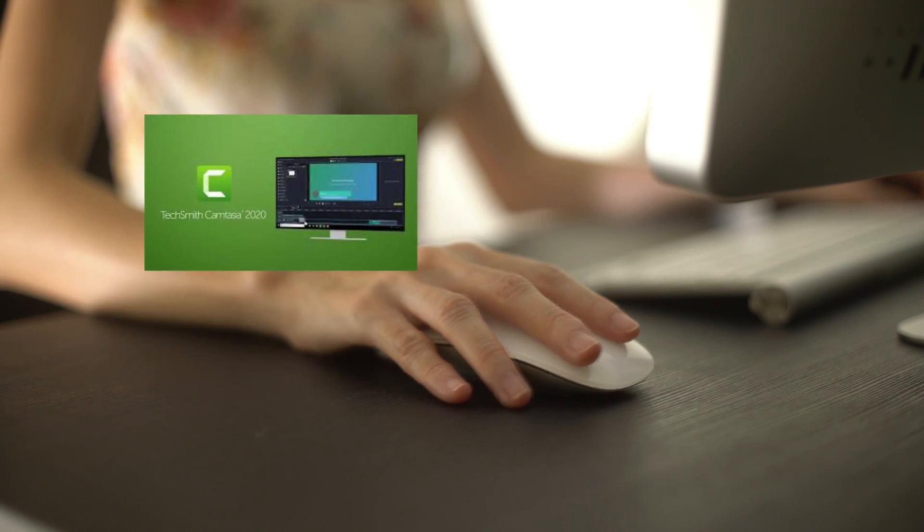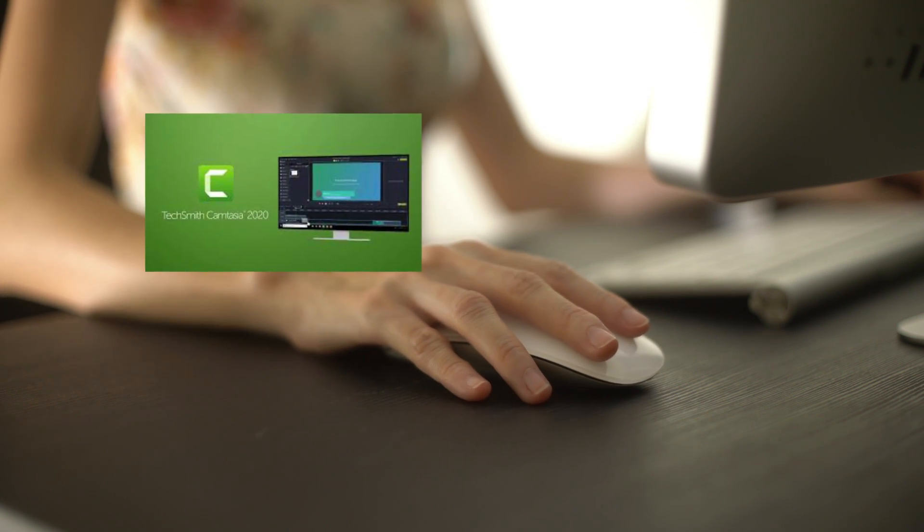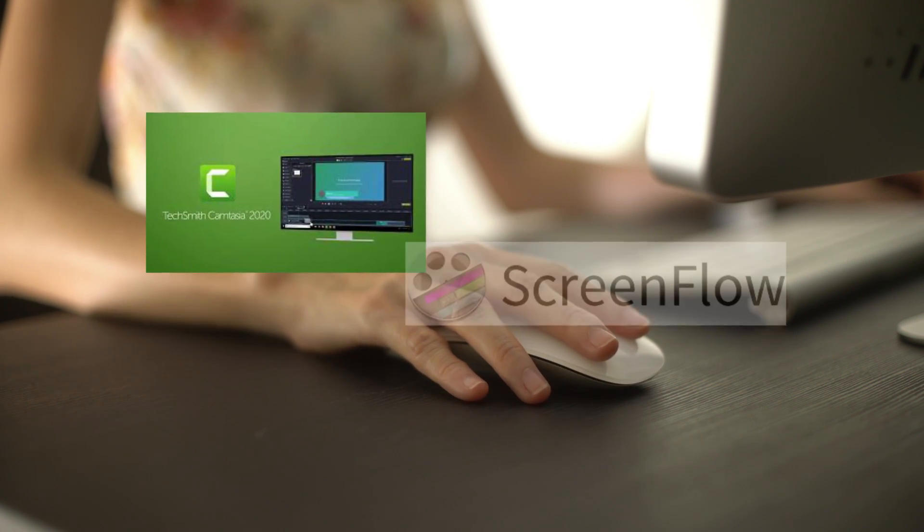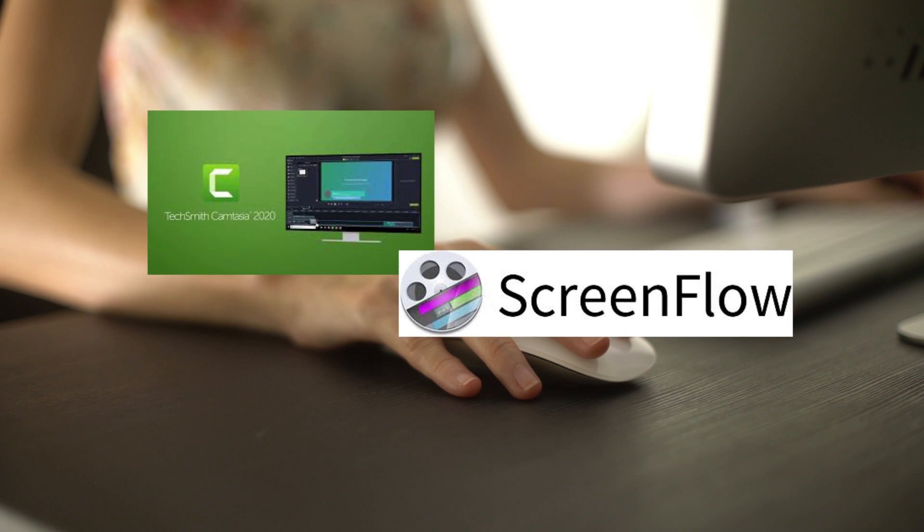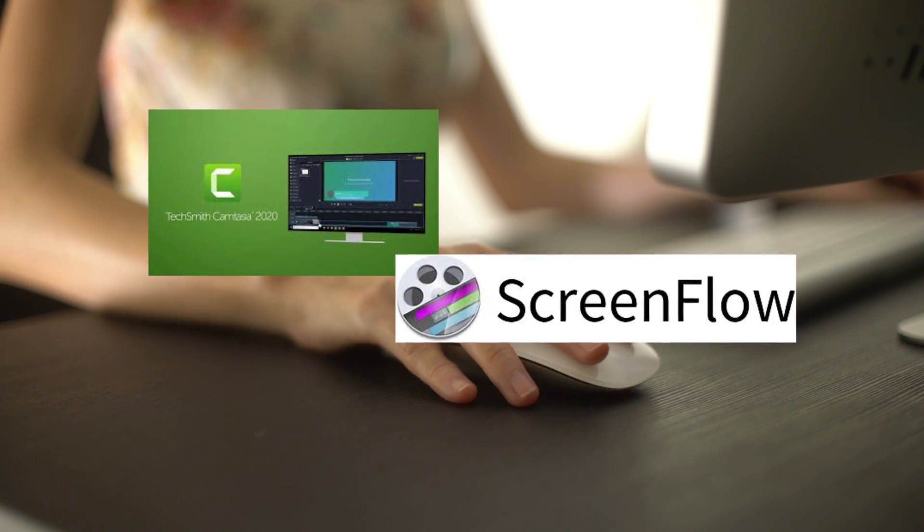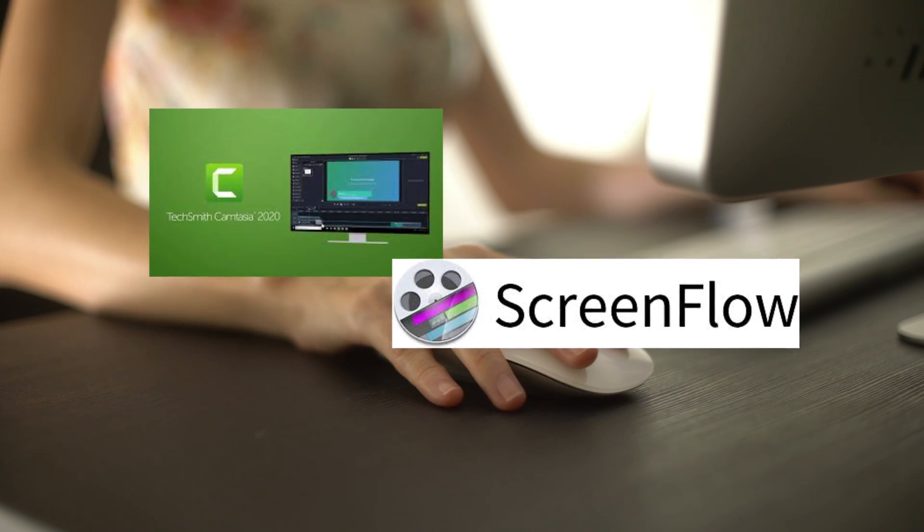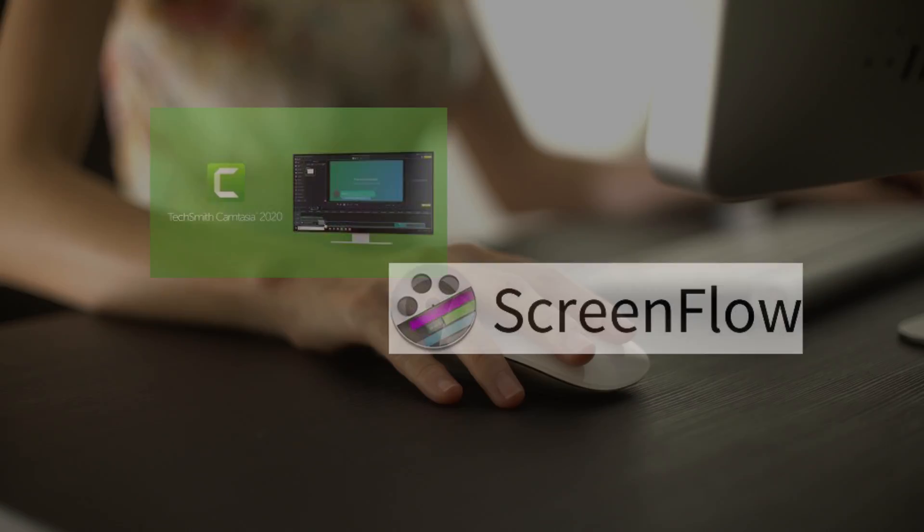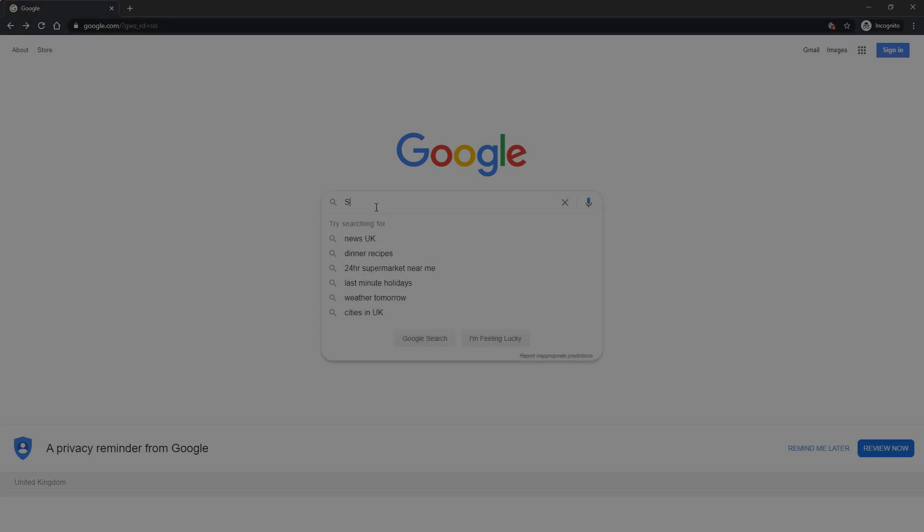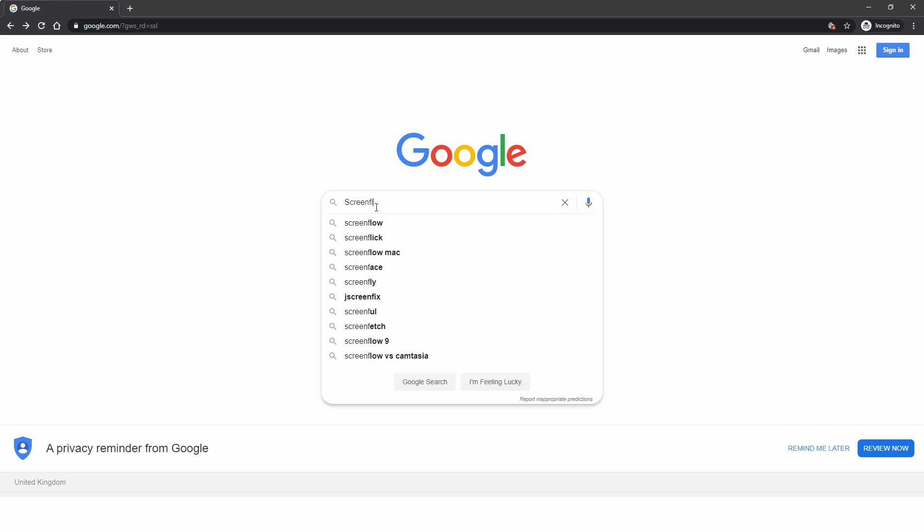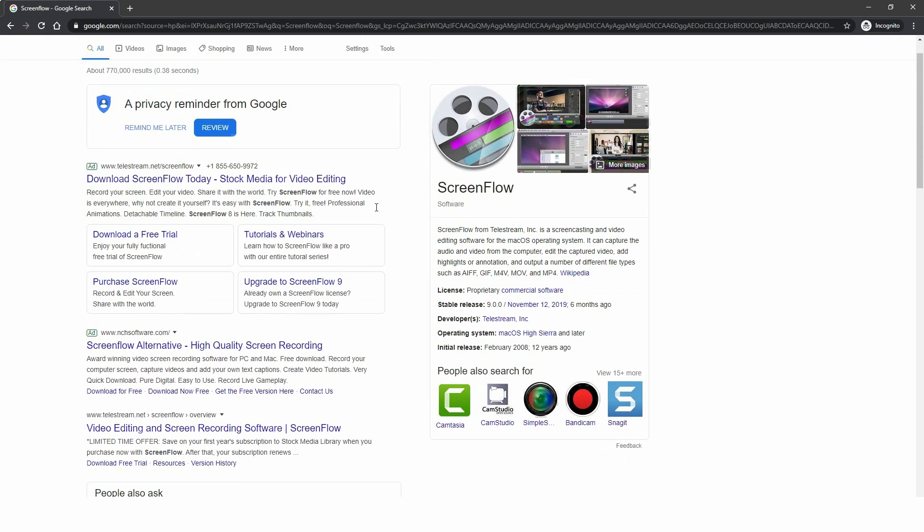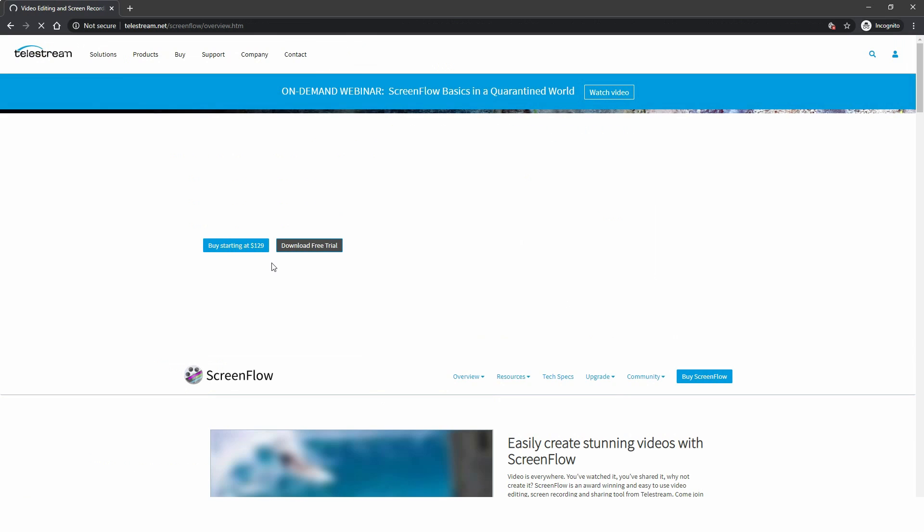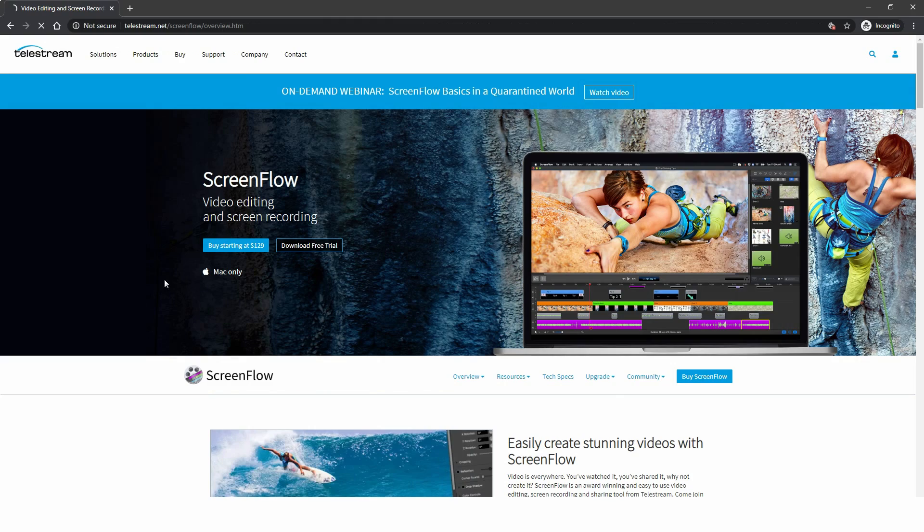You're probably aware of other popular alternatives to OBS Studio for screen recording, applications like Camtasia and ScreenFlow. These are good all-in-one solutions that let you both record and edit video, though they do lack the live streaming option of OBS.